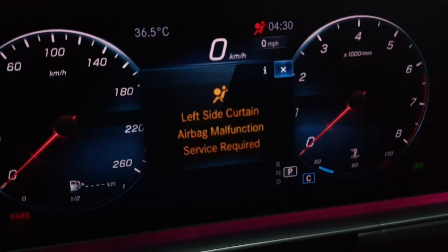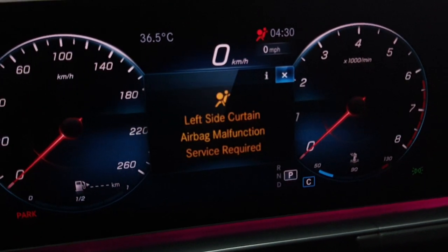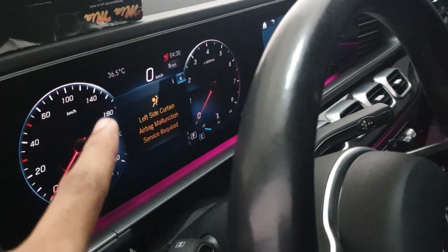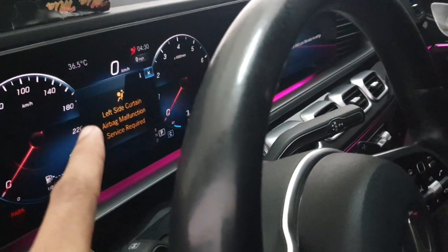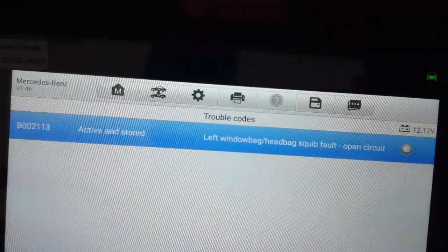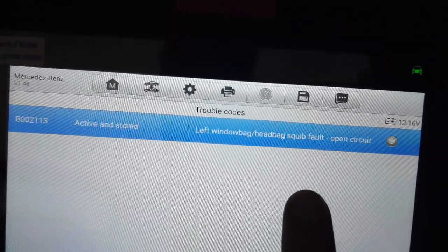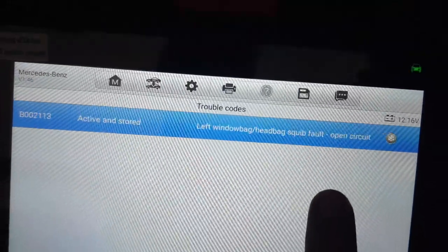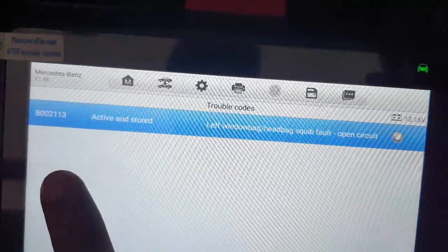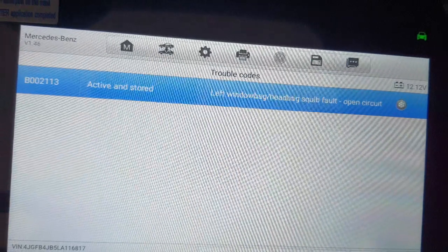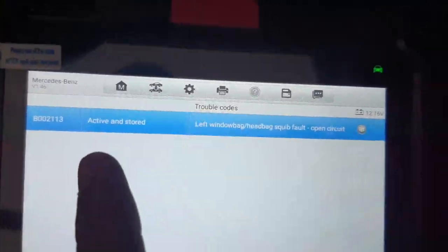It's called left side curtain airbag. Today I will show you the location and how you can solve this problem. I scan with my diagnosis tool and I got fault: left window — fault code B00213. I will show you where the location is.